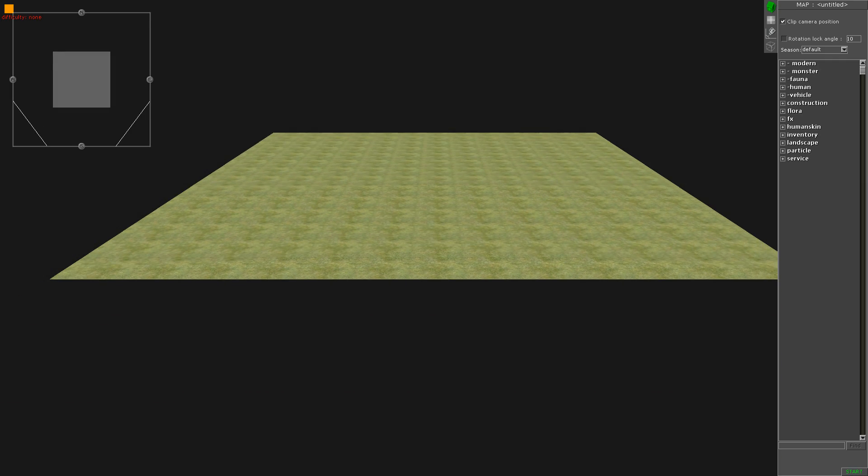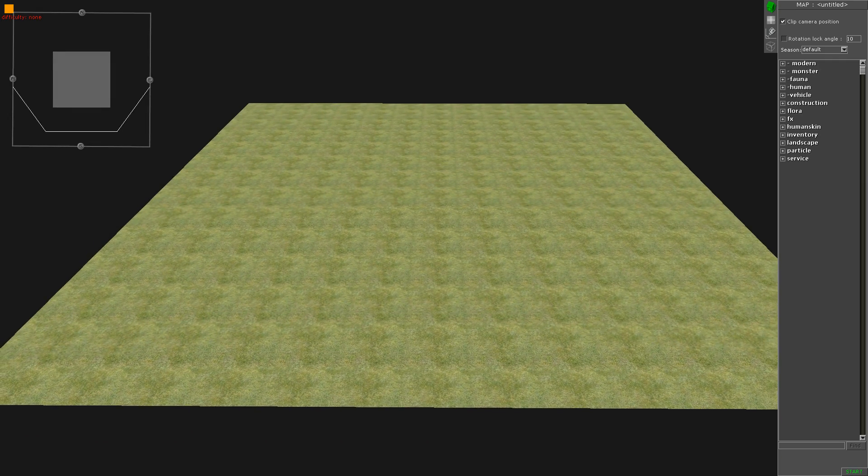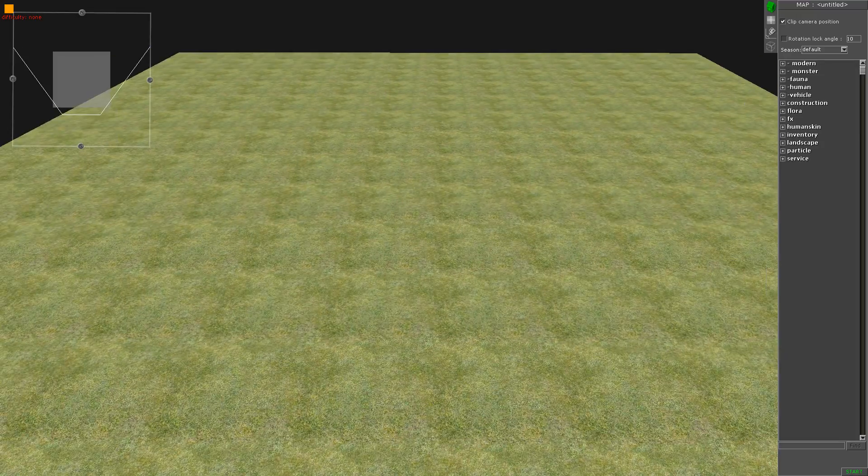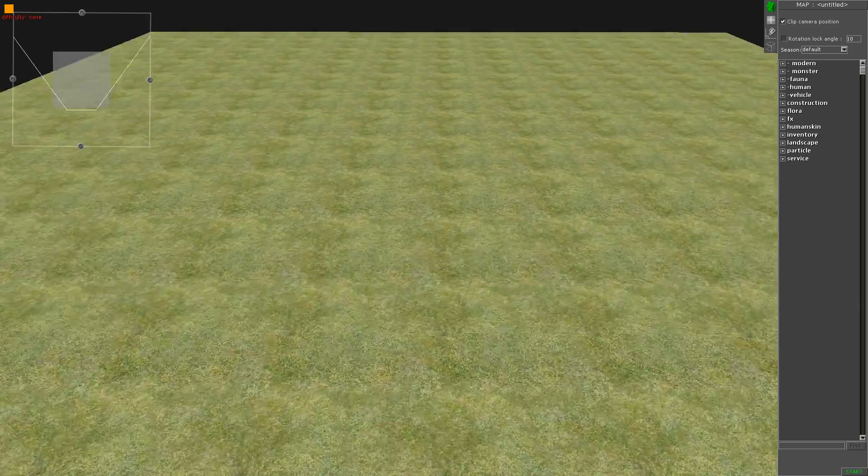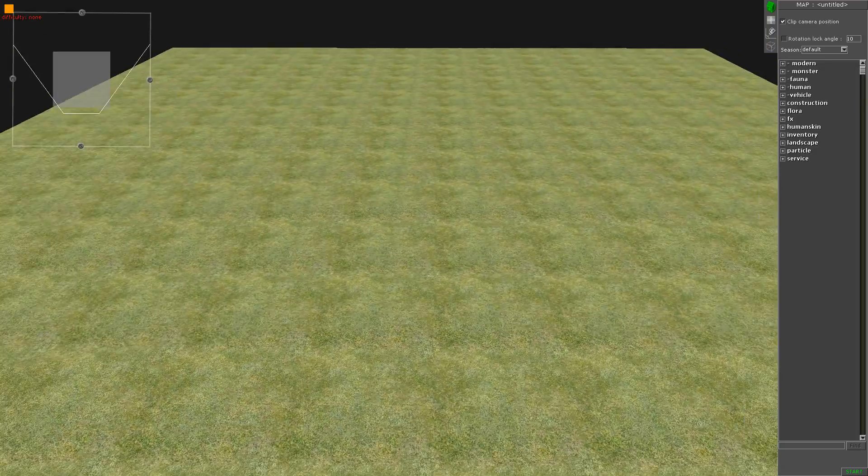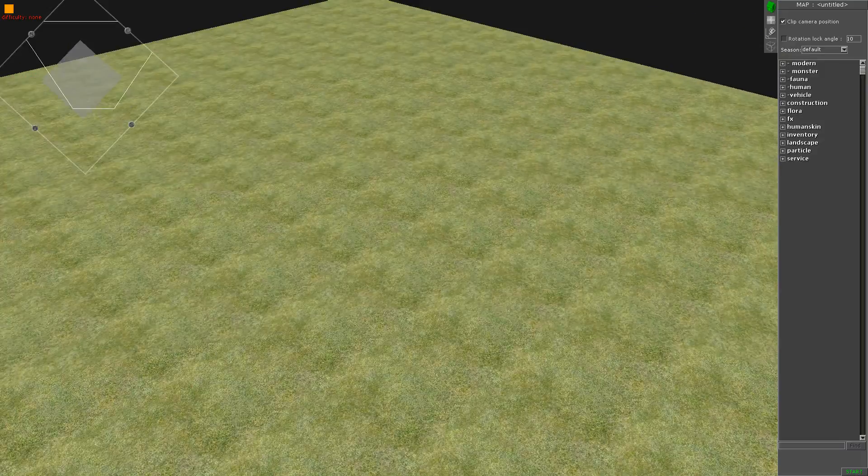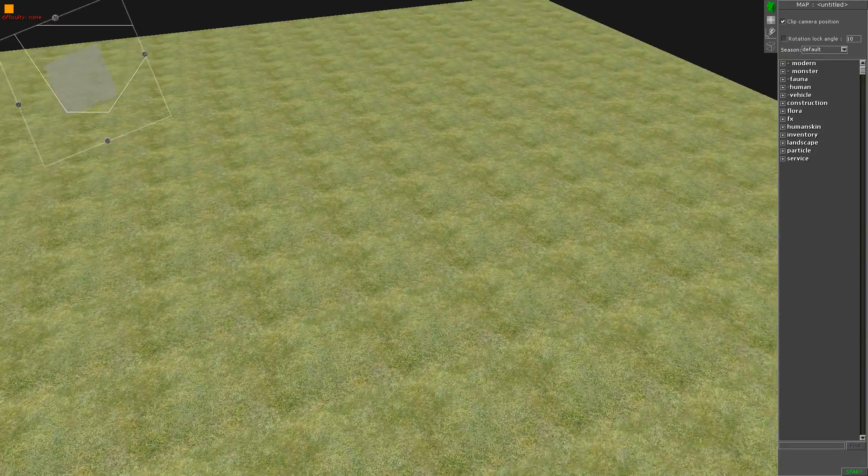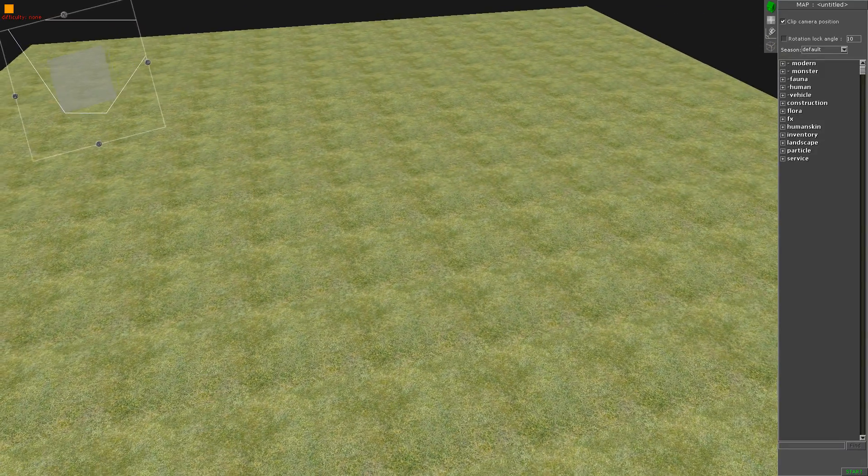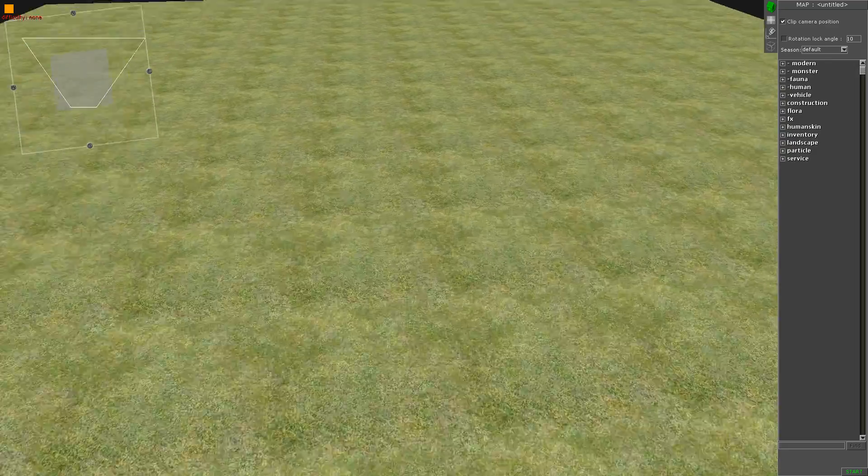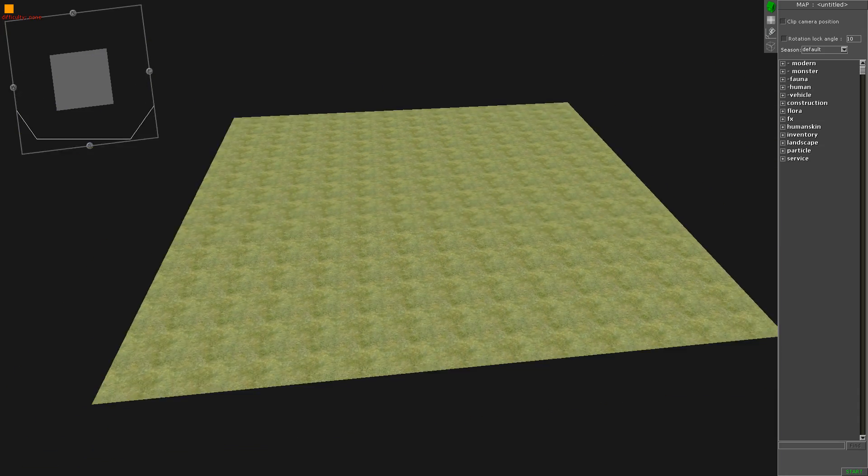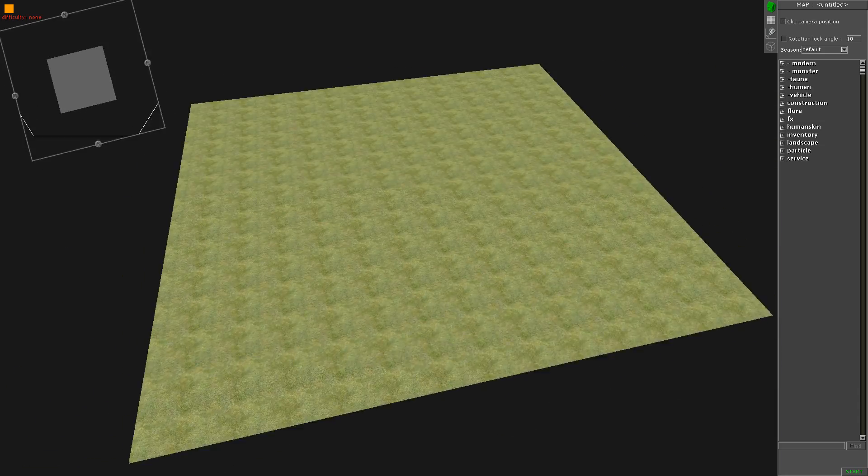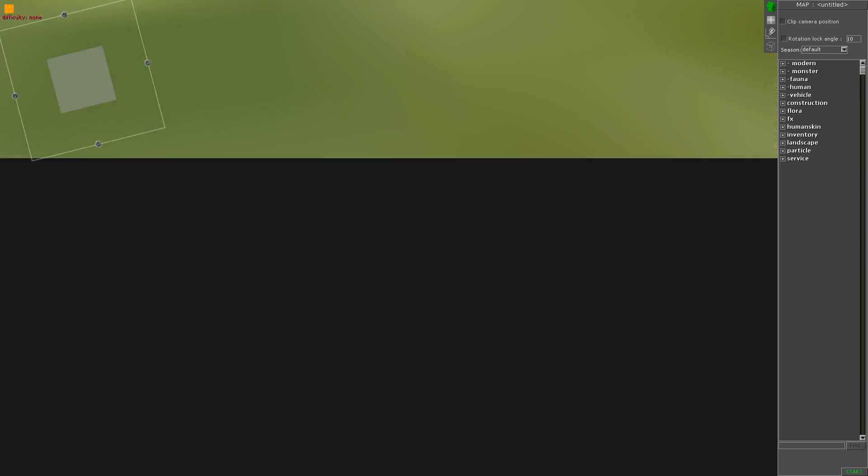The first thing you notice is you can zoom in all the way. This clip camera position is just letting you see what it actually looks like when people are playing the game. If you untick that, you can zoom out and do further adjustments. You can actually zoom all the way under the map. When I'm editing I have that unticked.